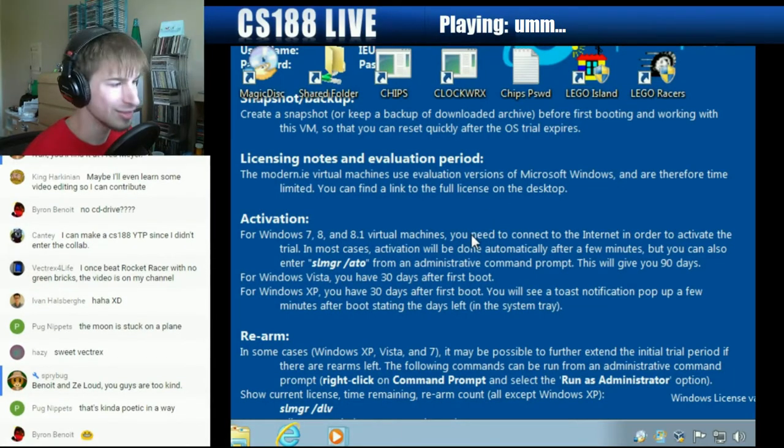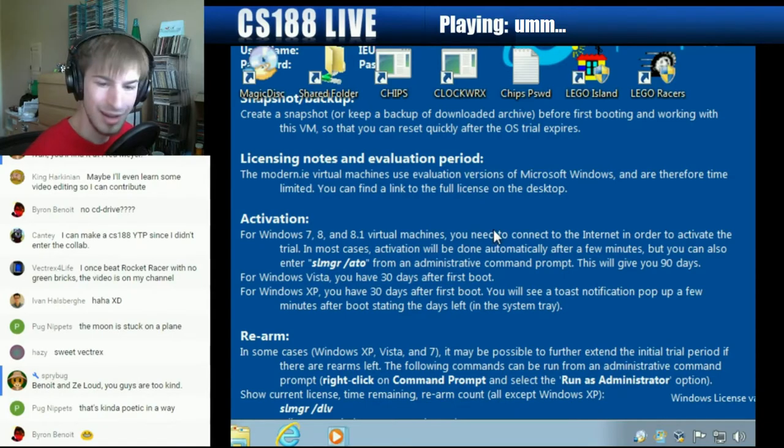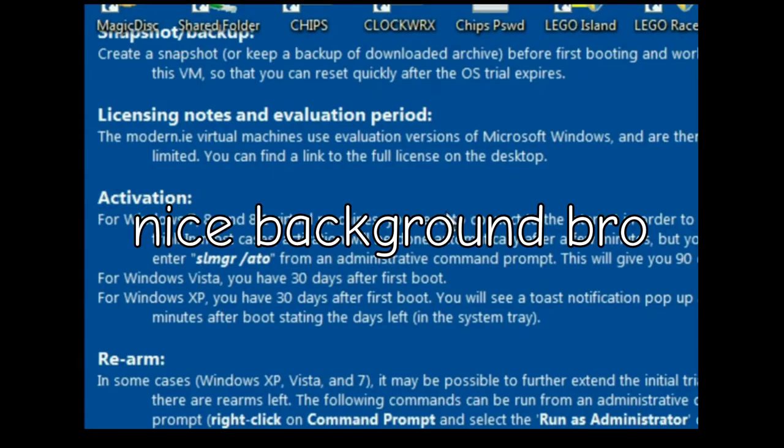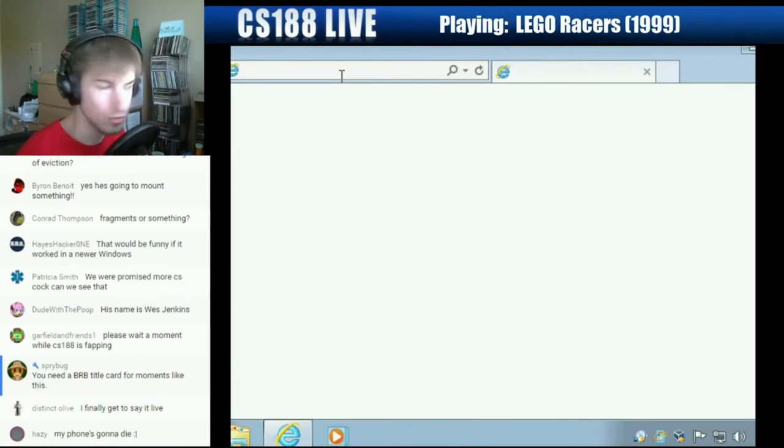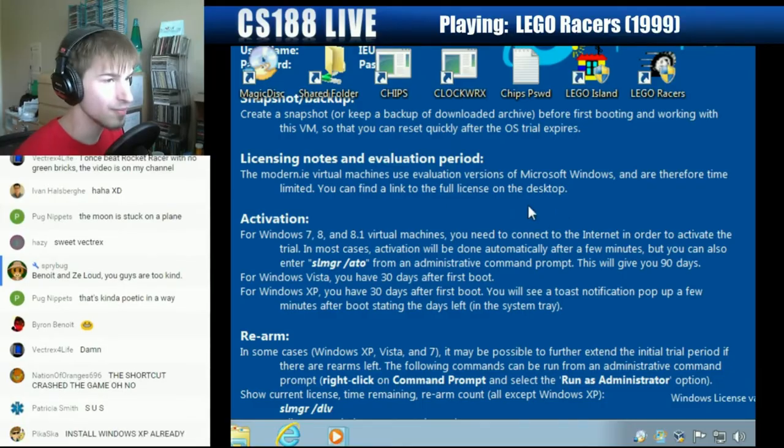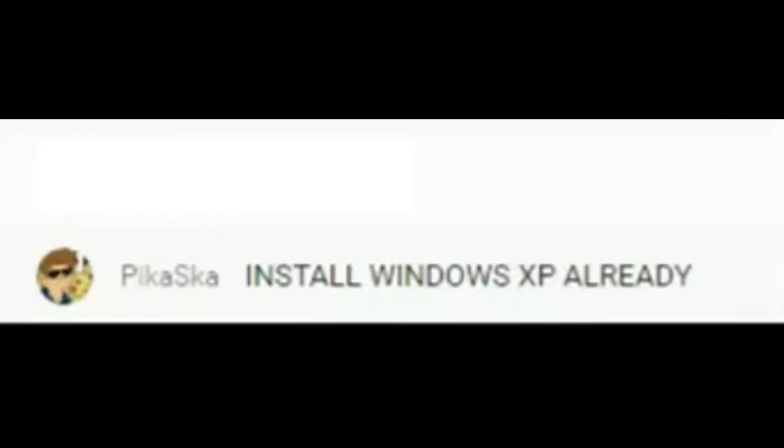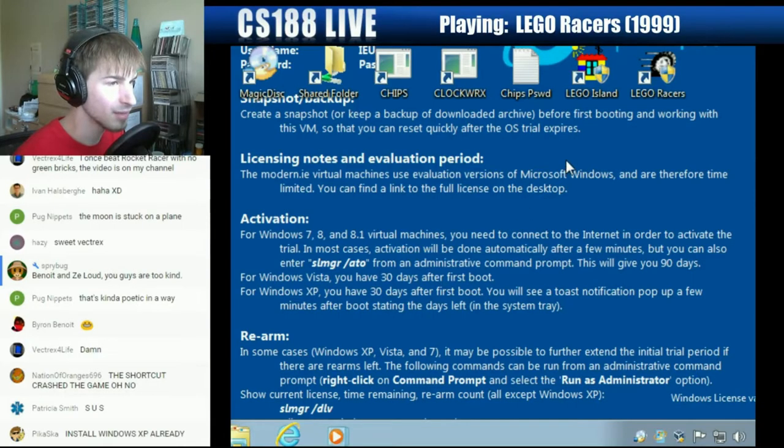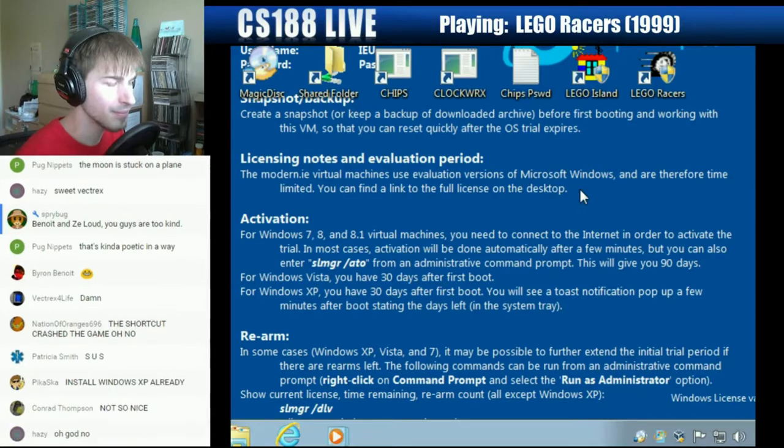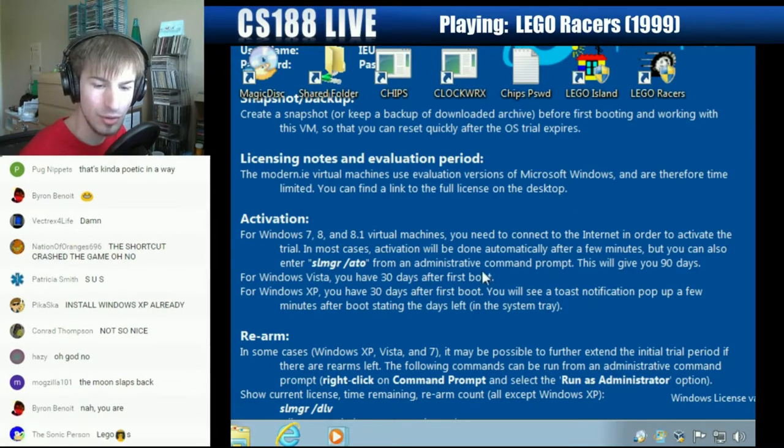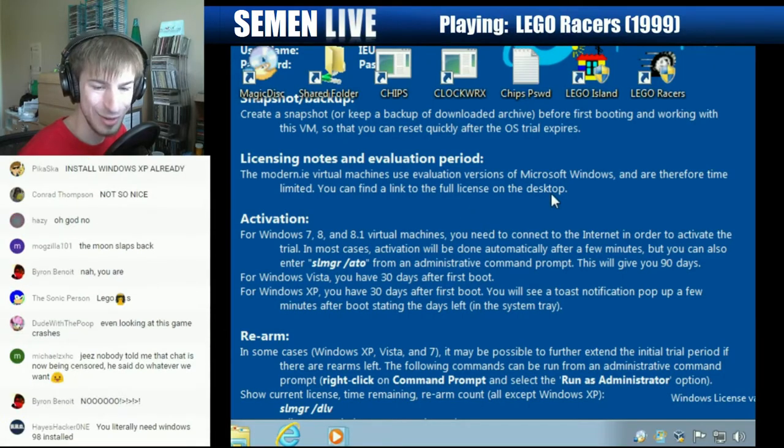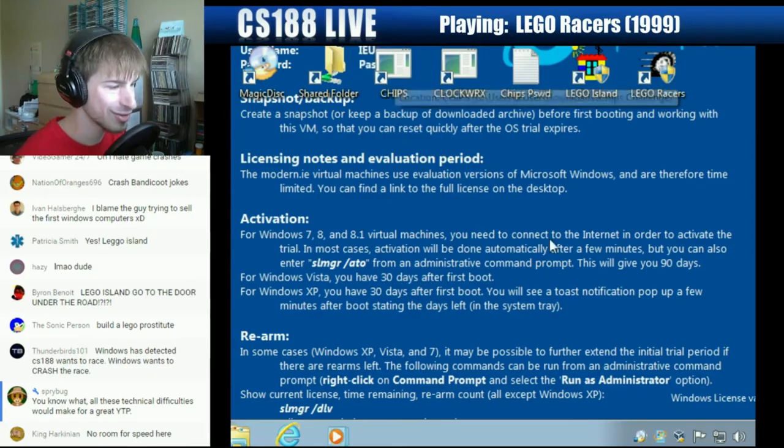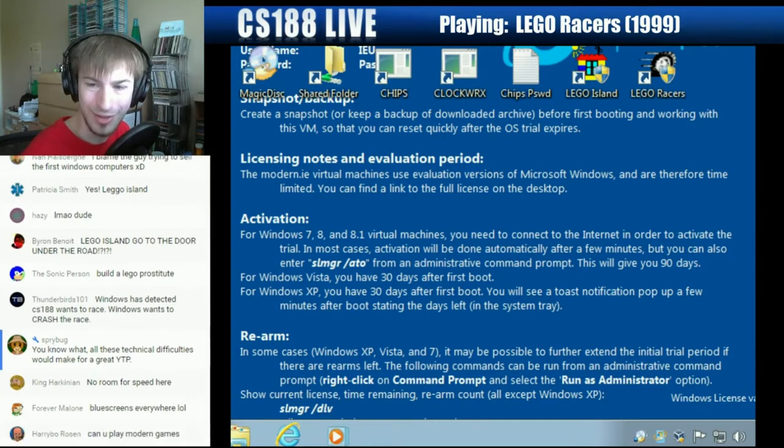But yeah, it looks like this Virtual Box is going to be crap. Tell you what, I am going to try looking at this game.